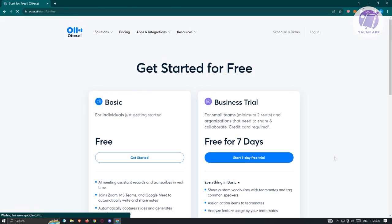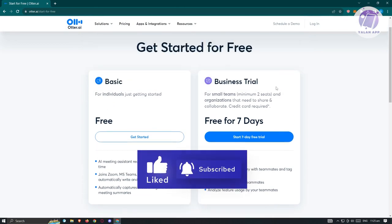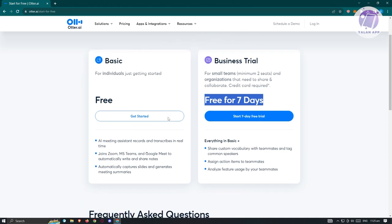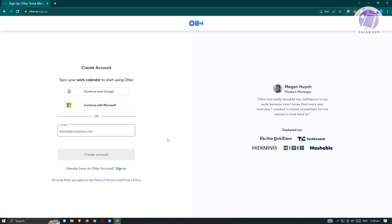From here, we have the option to use the basic plan as well as the business trial, which is free for seven days. For now, let's go ahead and choose the basic plan, which is free. Click on 'Get Started' and from here we have three options — we can create an account using Google, Microsoft, or manually by entering an email address.